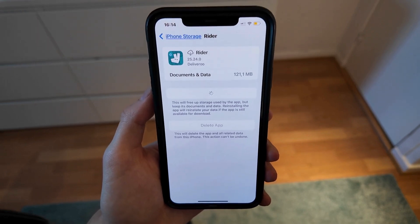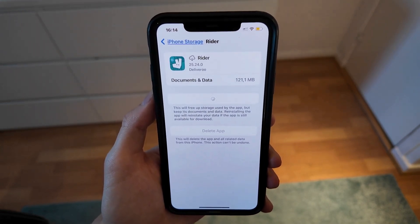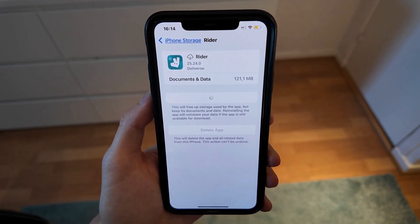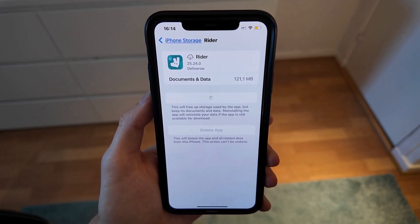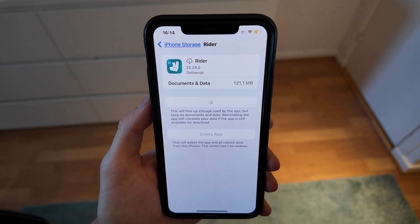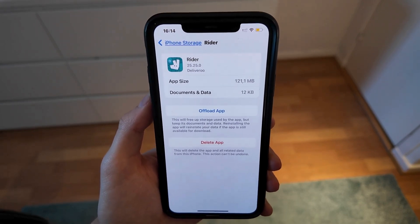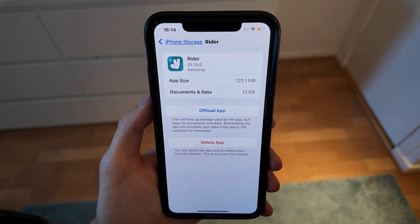Just wait, then click on the Reinstall App button. Wait for the Deliveroo Rider app to completely update to its latest version. When it's done, go back and try once again — hopefully it'll be fixed for you as well.